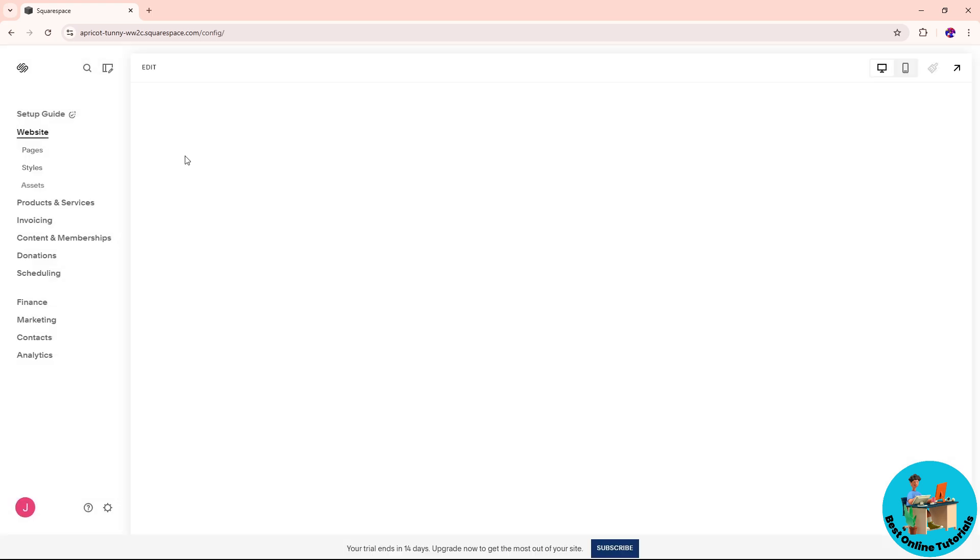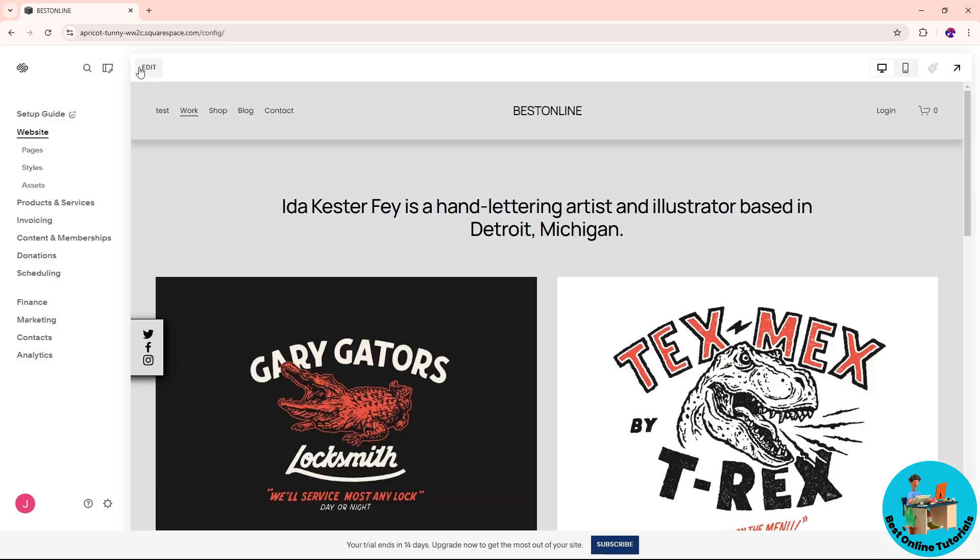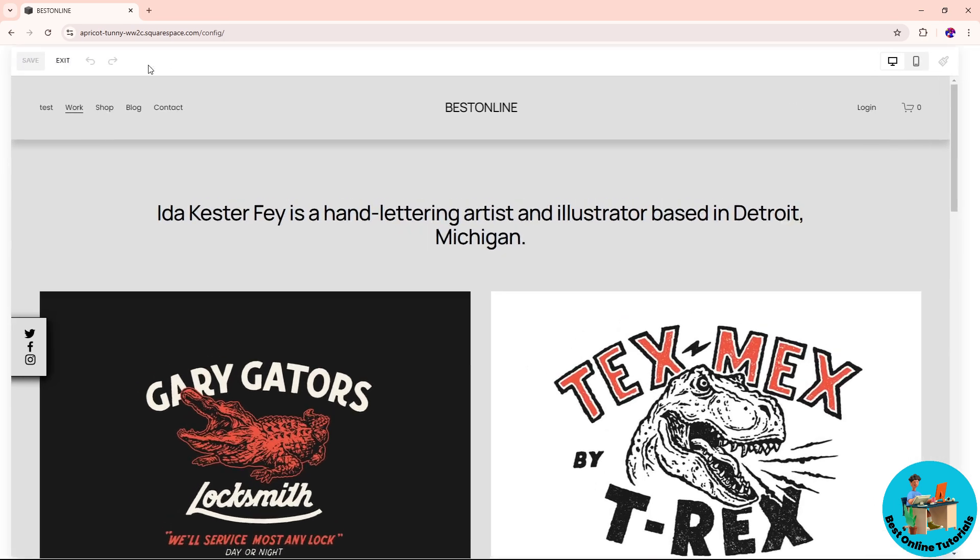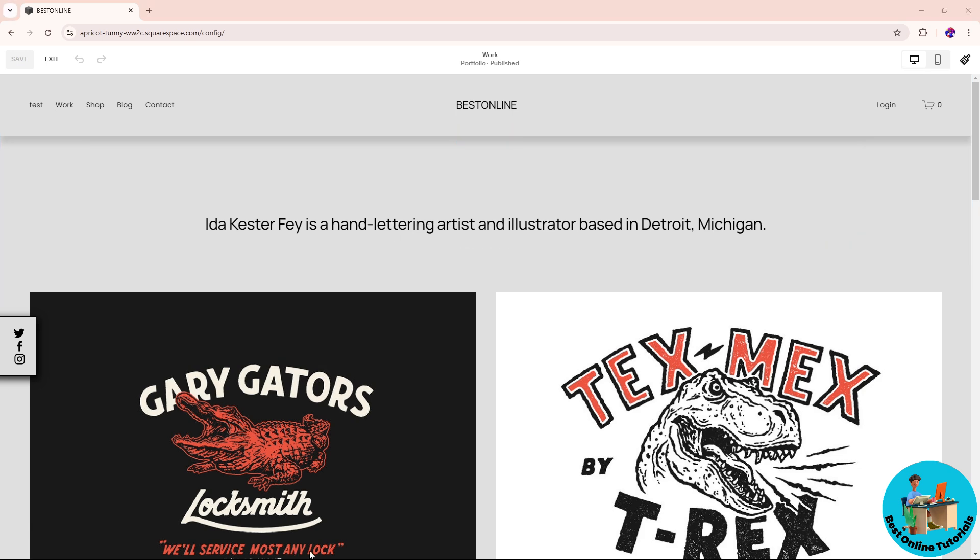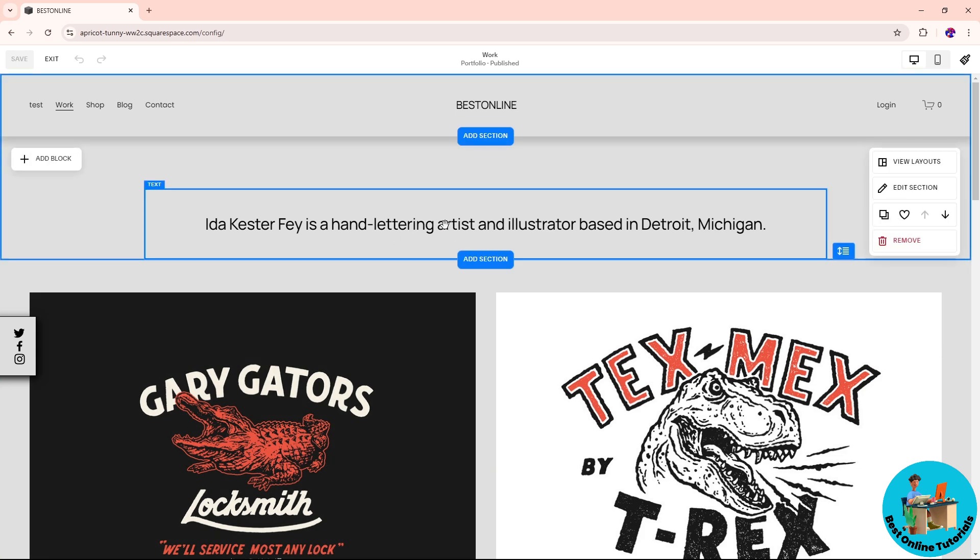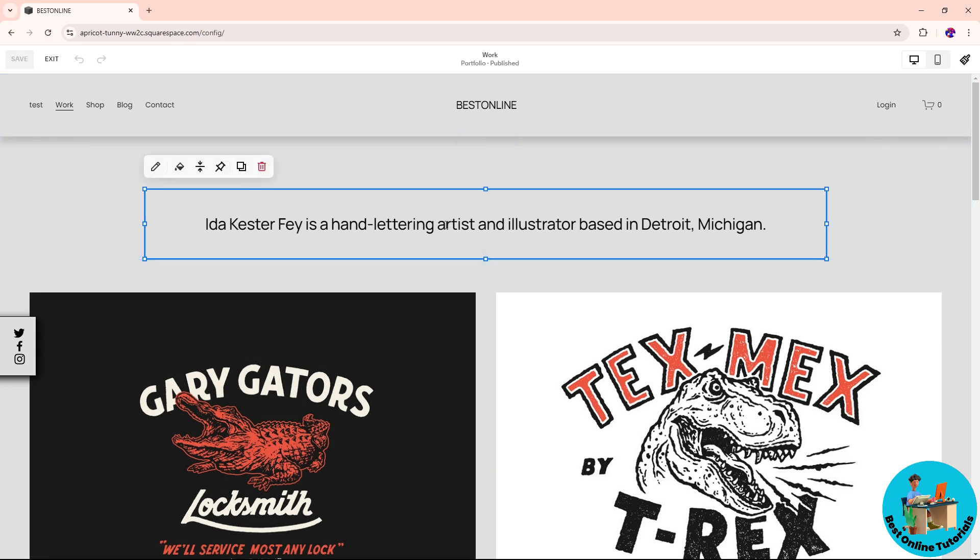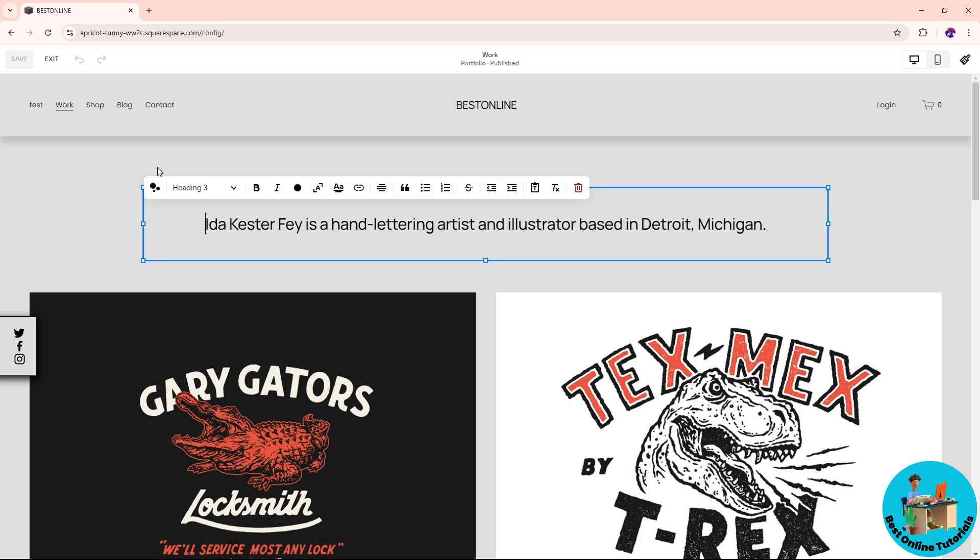Now from here, in order for you to change the heading tag, you can simply click on the text and after that you can see here the pencil icon, which is the edit button.